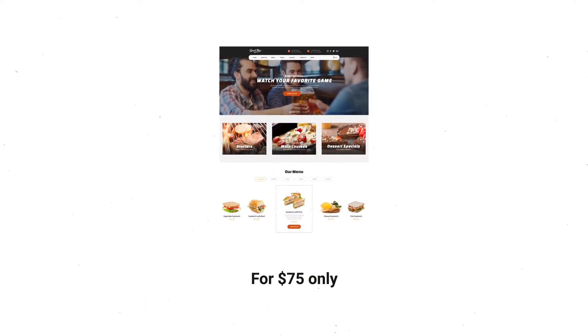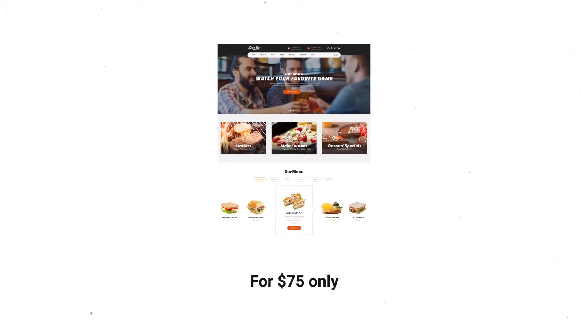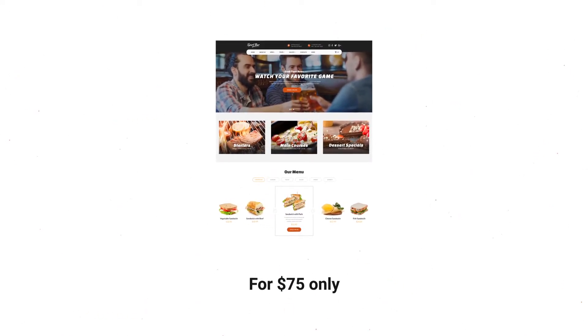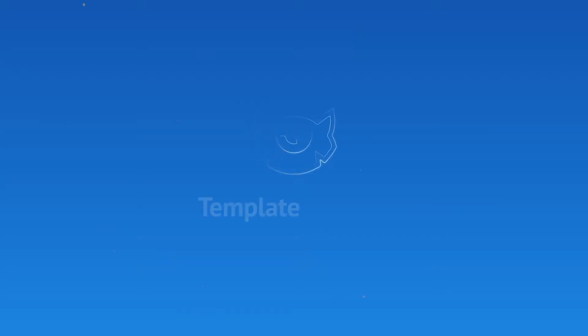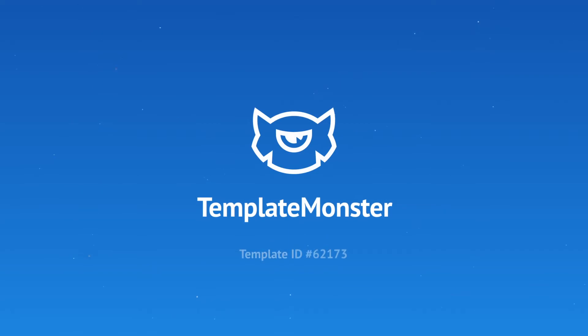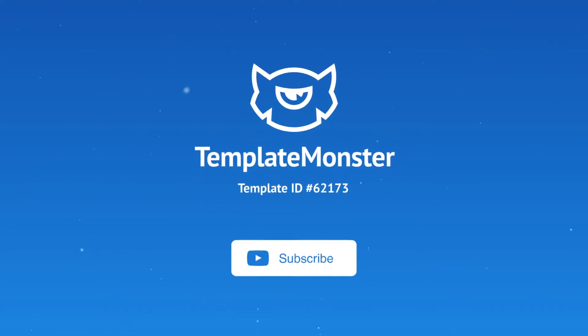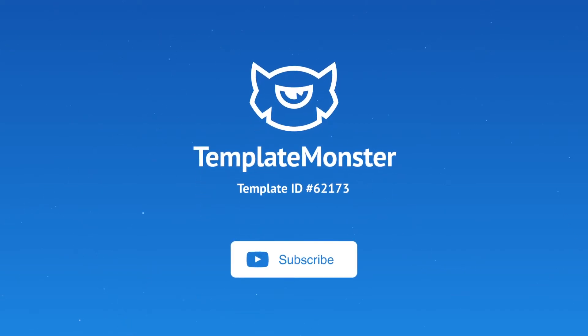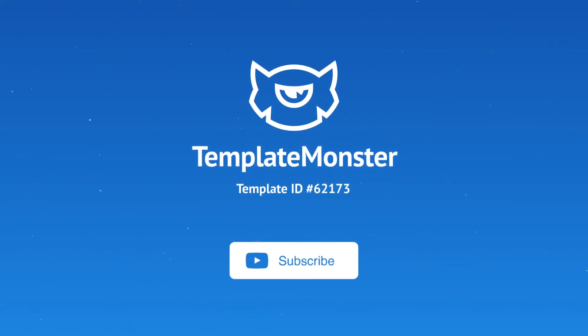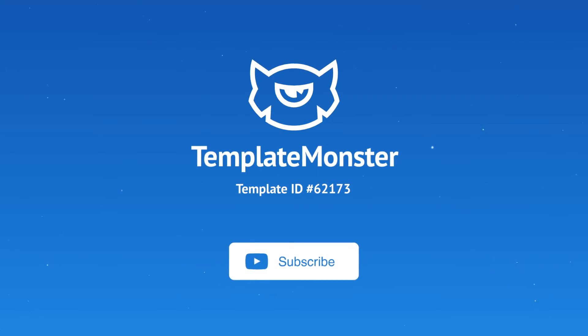Get Sports Bar website template now for $75 only. Also, don't forget to visit our website, blog, and YouTube channel for the latest news on Template Monster's products.